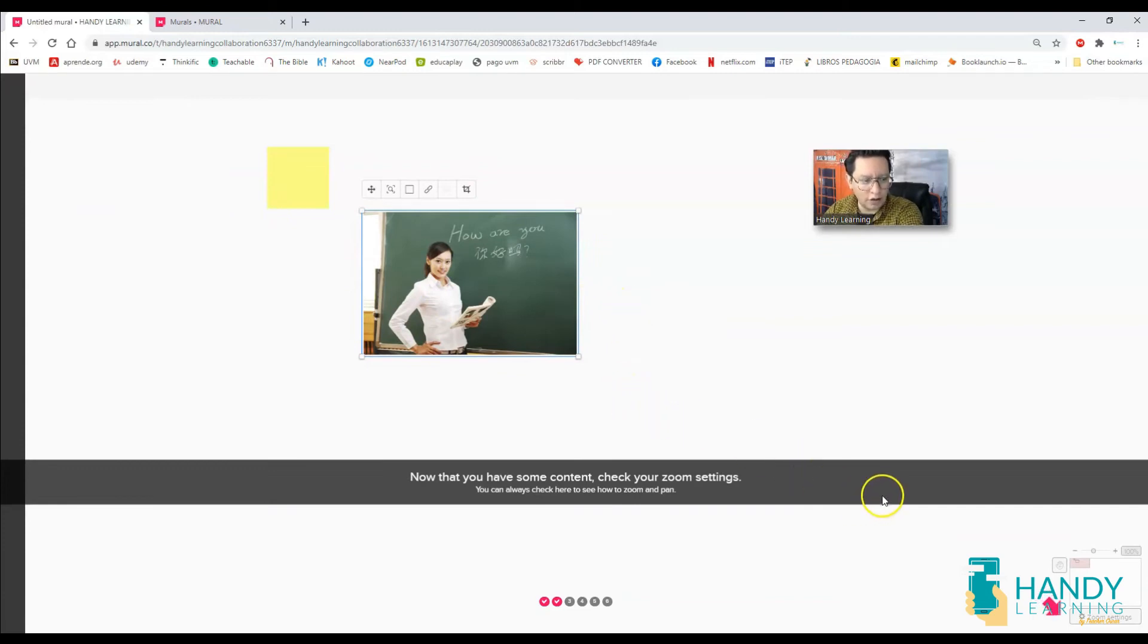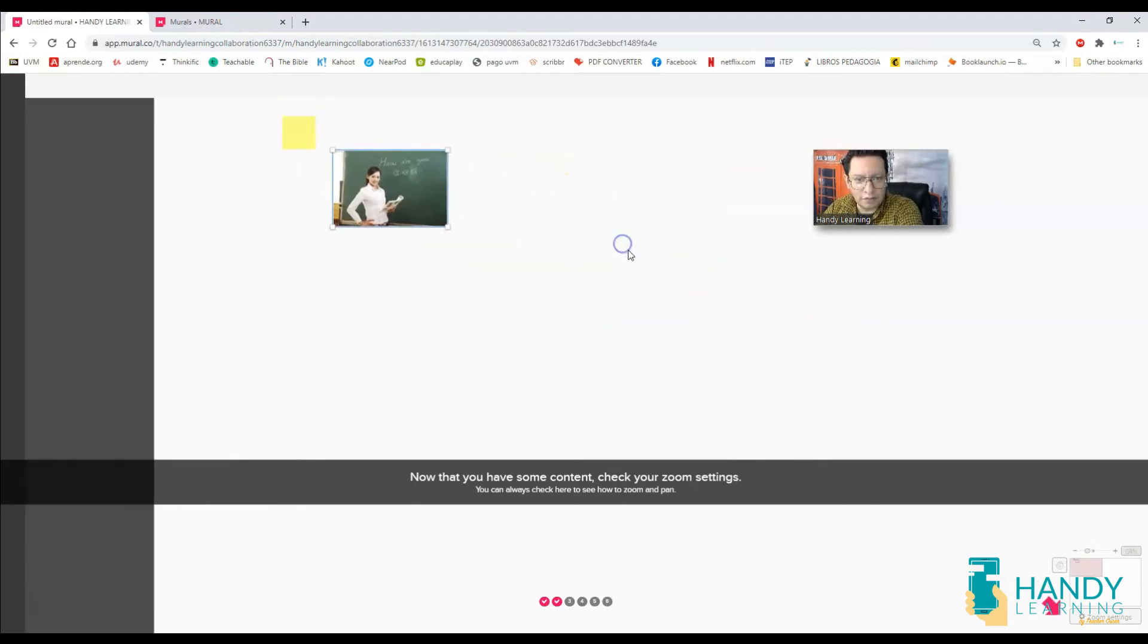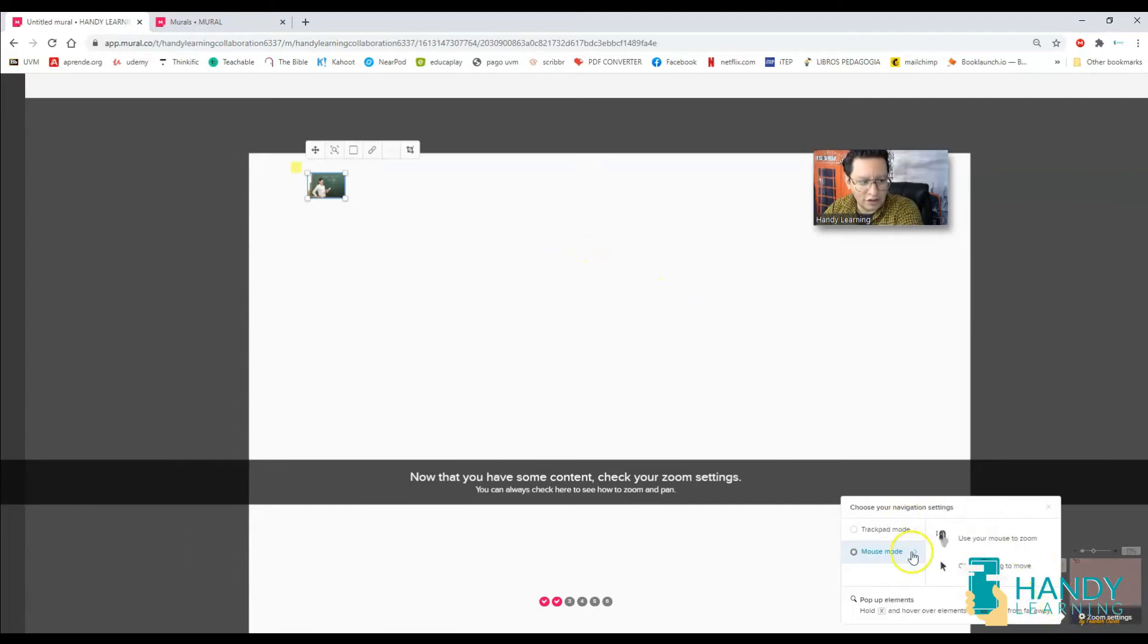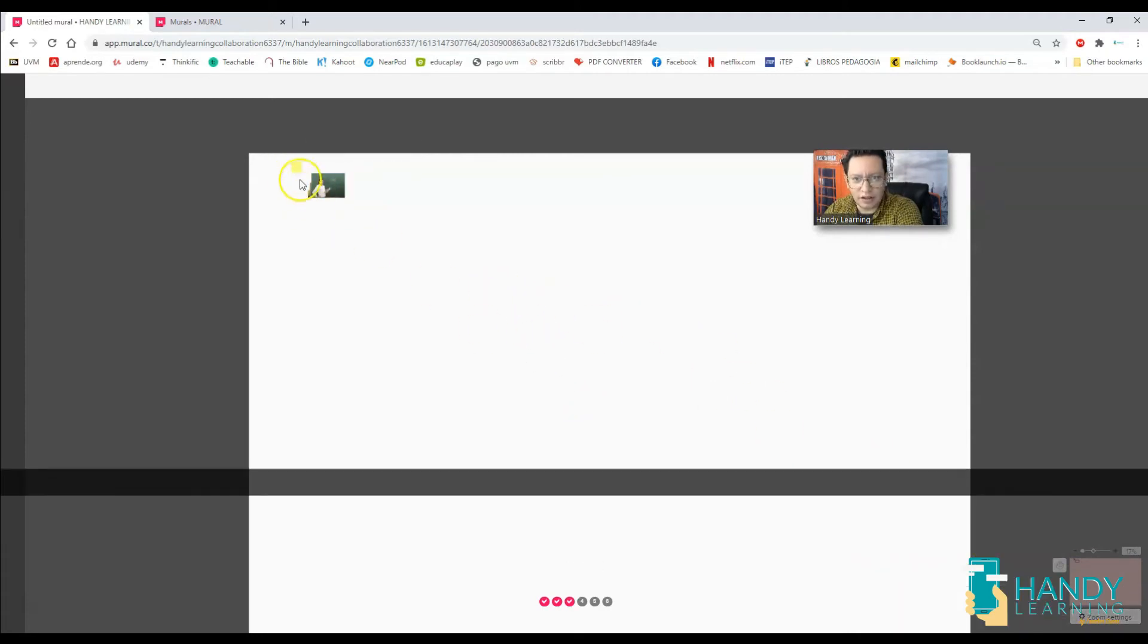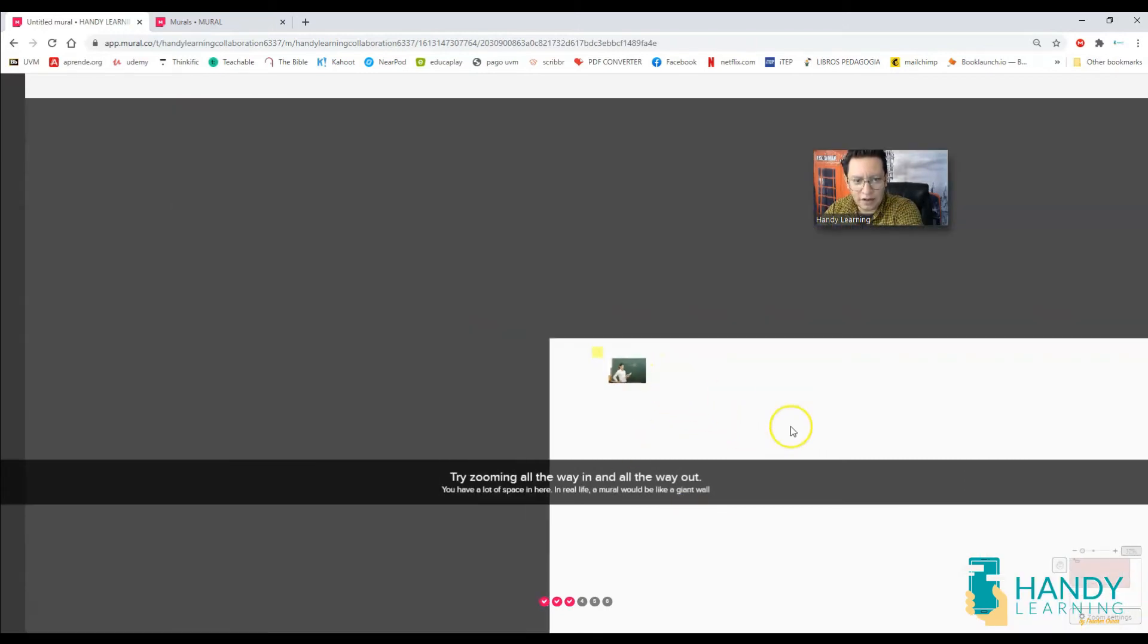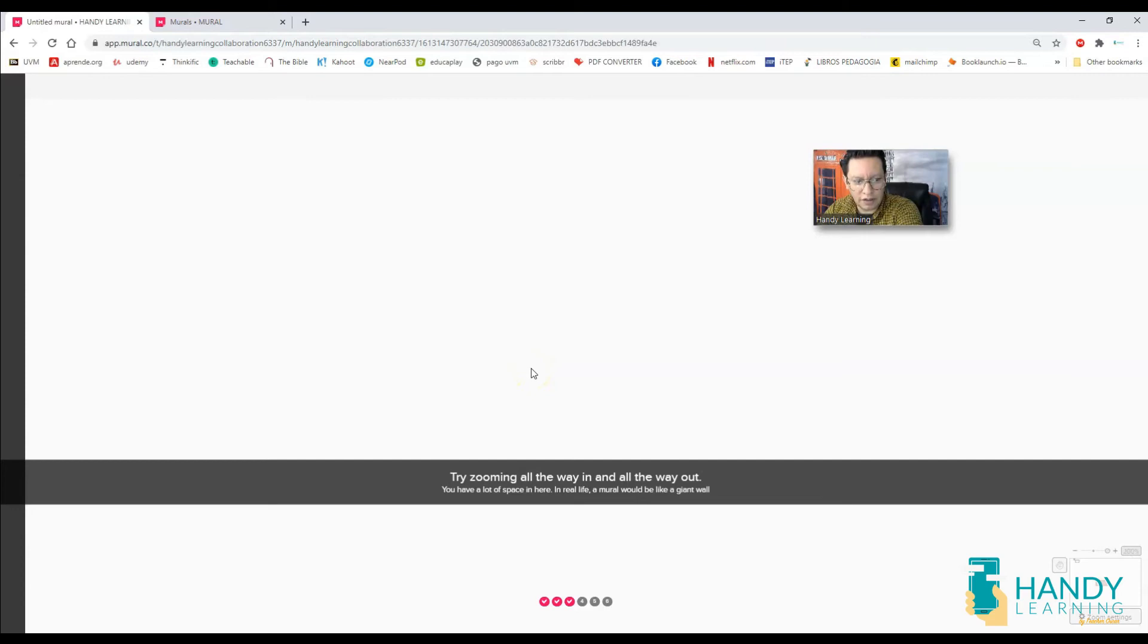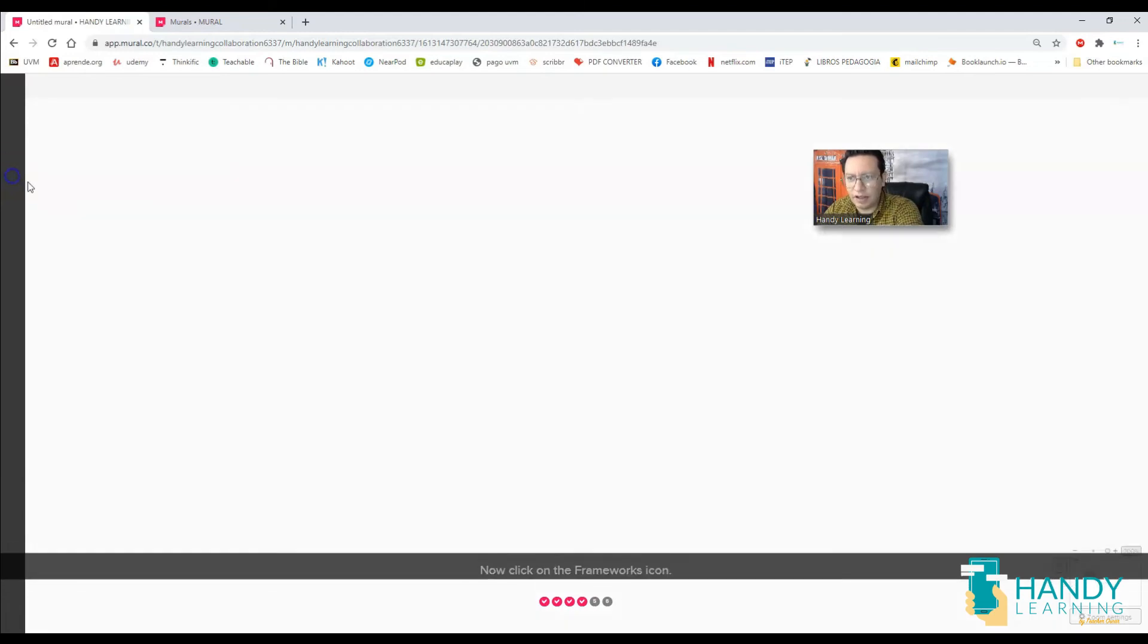So you can search the web for images. I'm going to choose any picture and I add it to the mural. Something that you have to know is that this part of the mural that we are seeing here is just a very small size, so you can zoom. You can use your mouse or you can drag and move. I'm going to use the mouse to zoom and take a look at this. I'm just using the first part, the first corner, and I can just make it big again. This looks like a real wall.